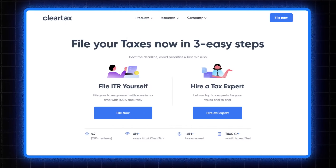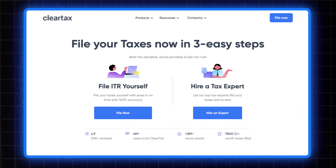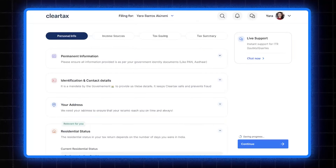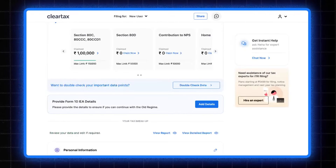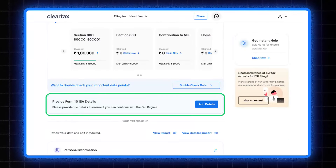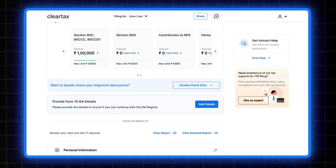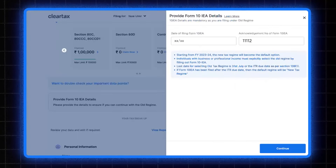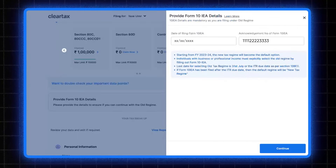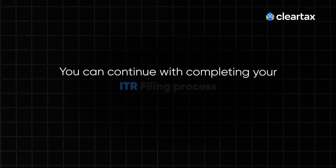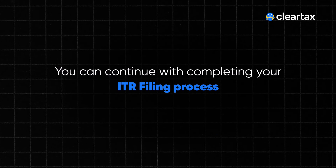Now you need to fill in these details on ClearTax. Go to the tax summary section, scroll down, and click on add details under the Form 10 IEA tab. Enter the details and click on continue. After this, you can continue with your income tax return filing process.